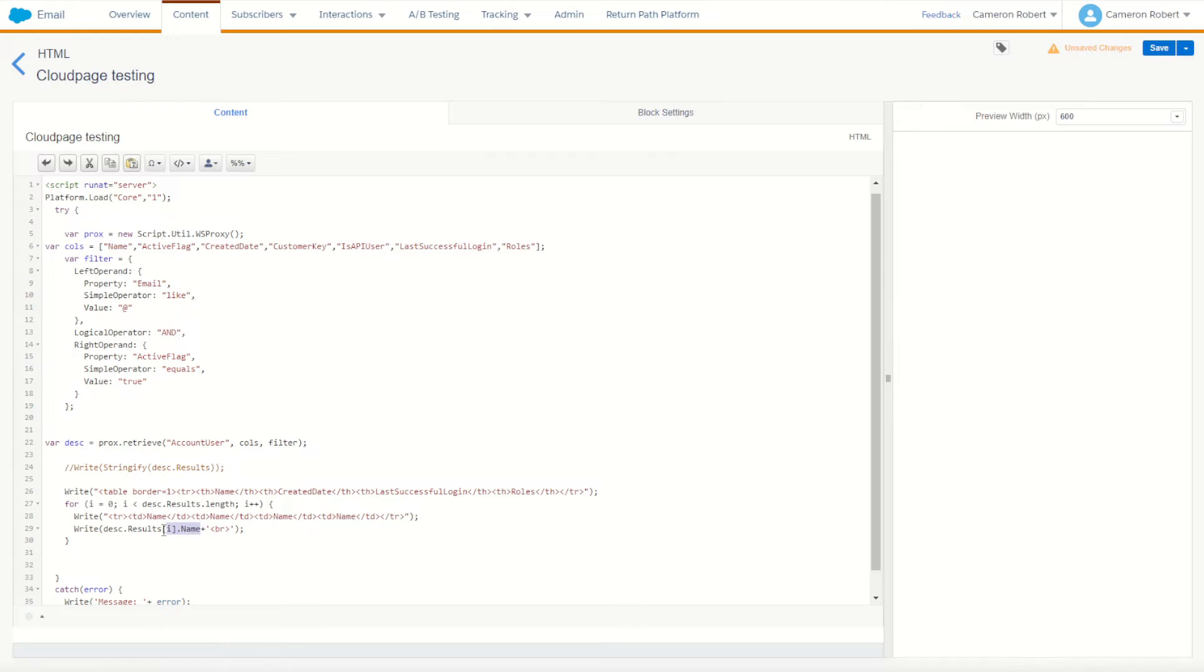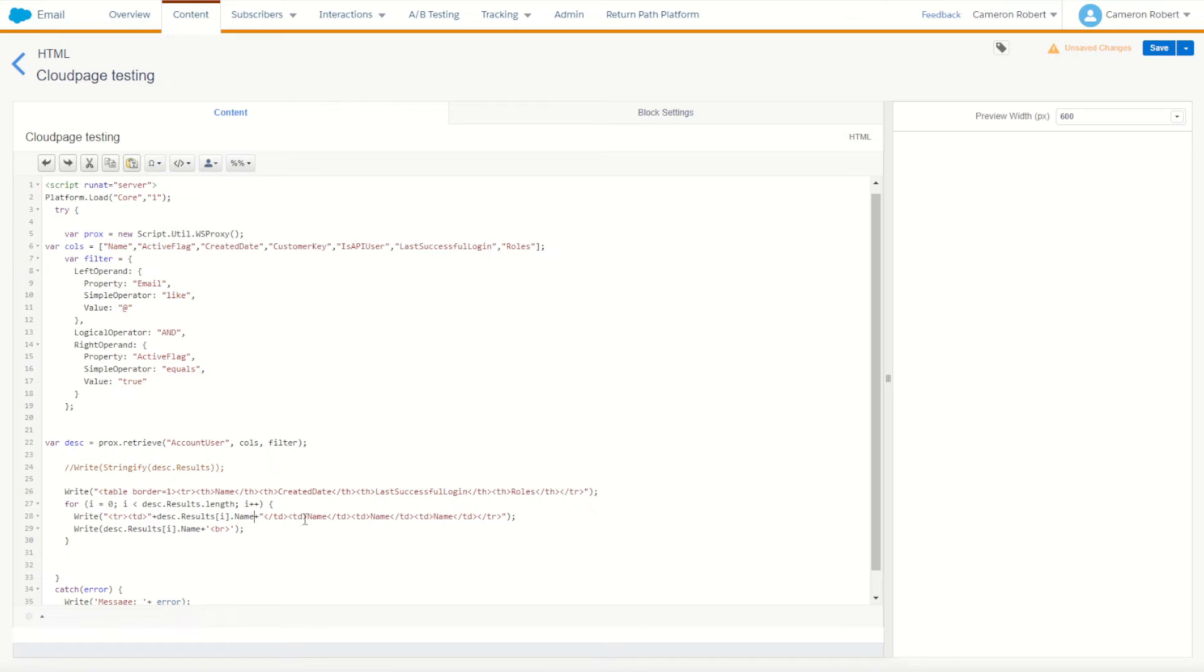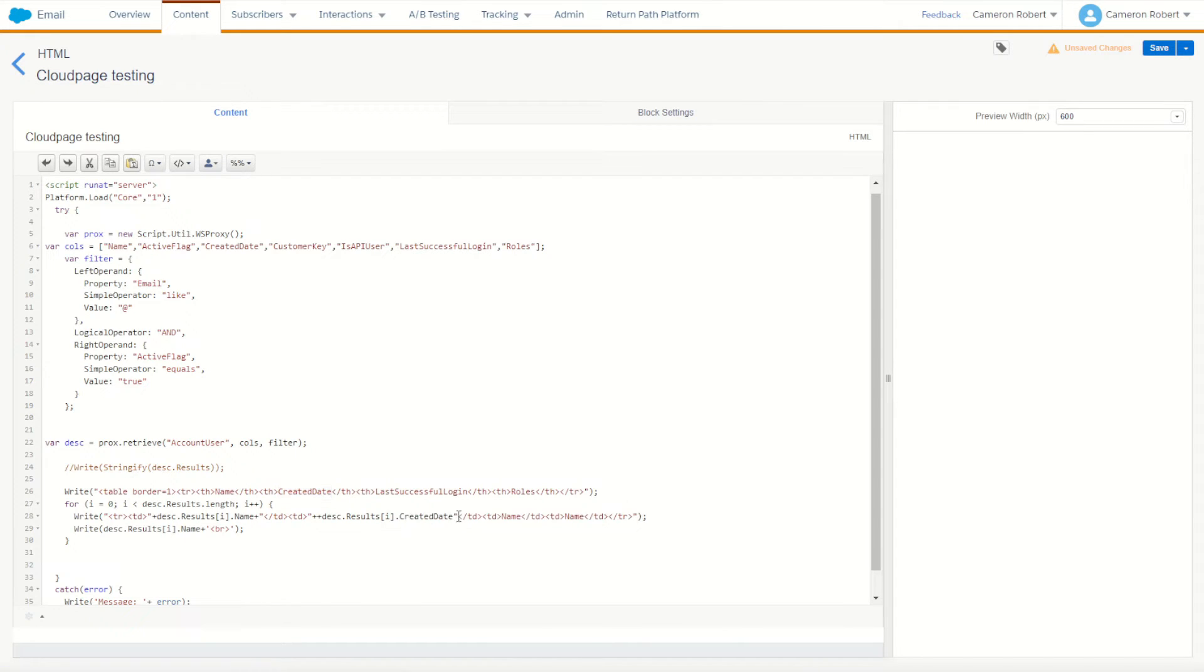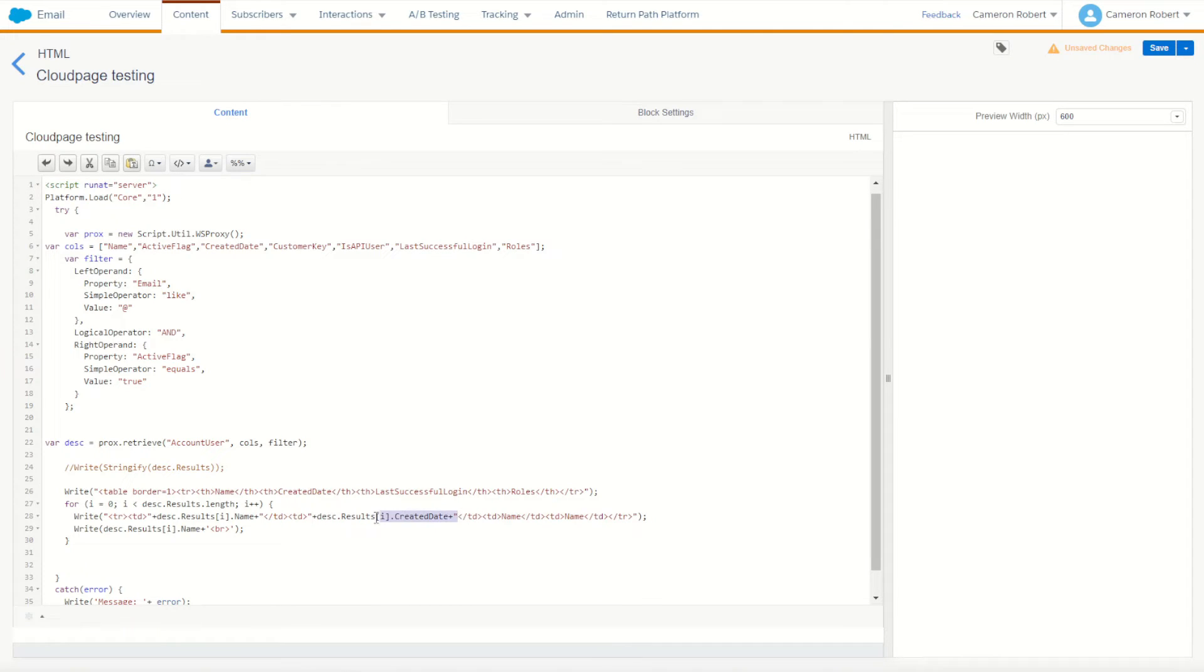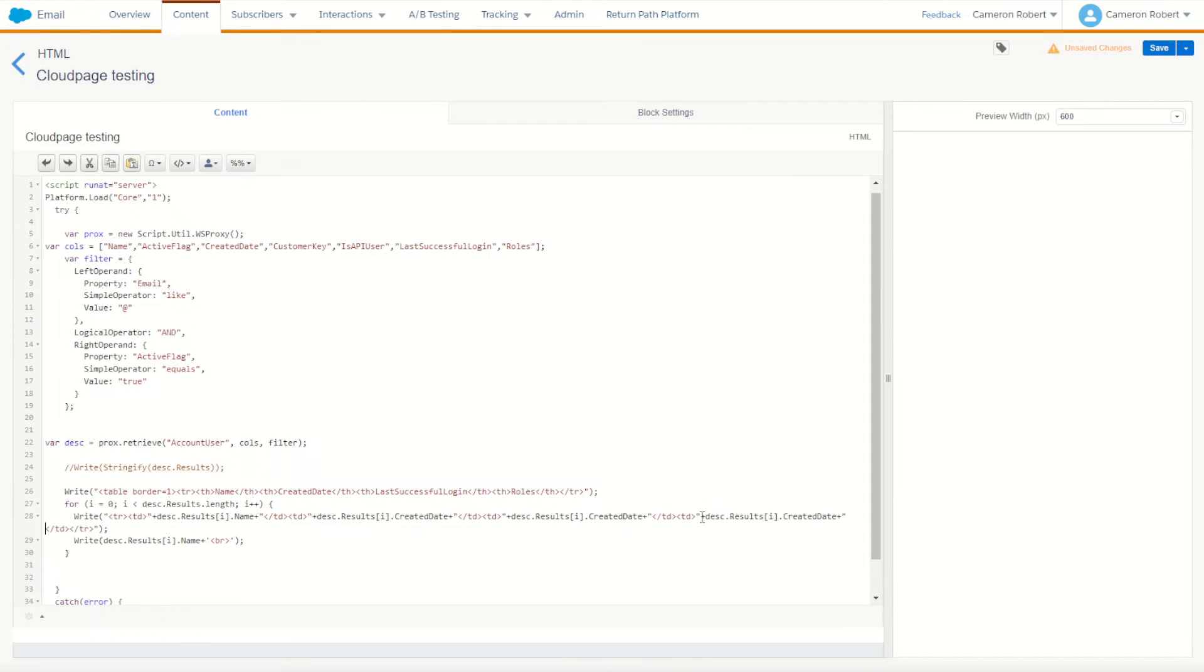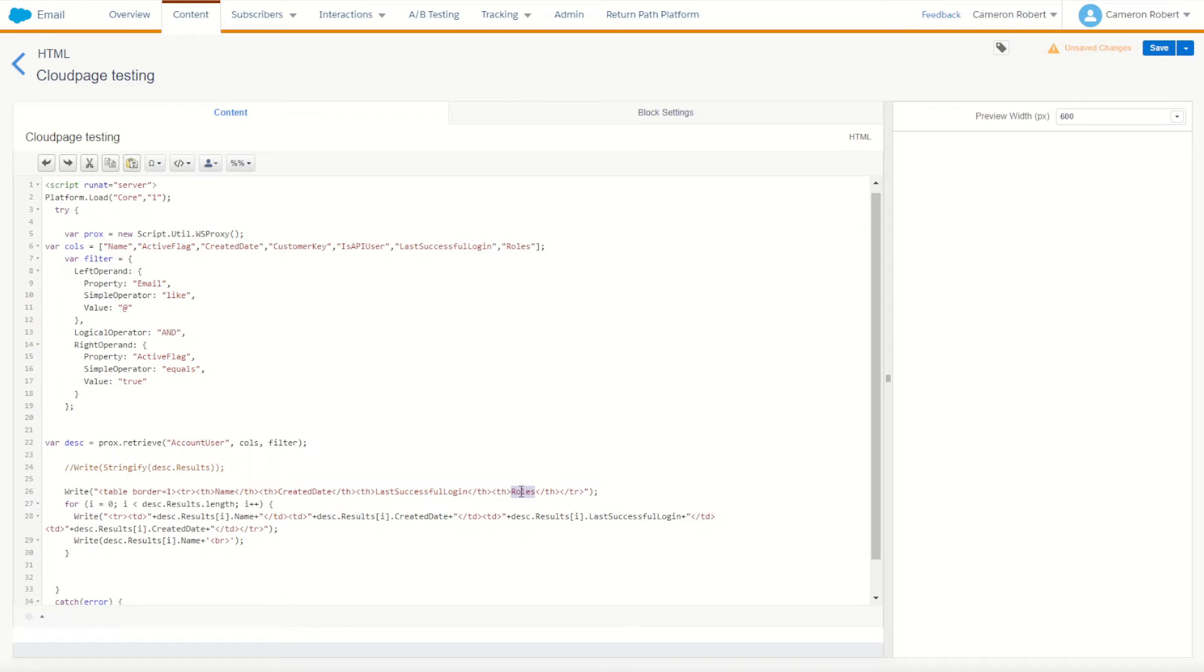So to print this out, I've got my name here, so I can say name. And the same thing here except I'll do the create date, just like that. And I'll keep going. So I've got create date, and then I'll have the last modified date or login date, and then the roles.